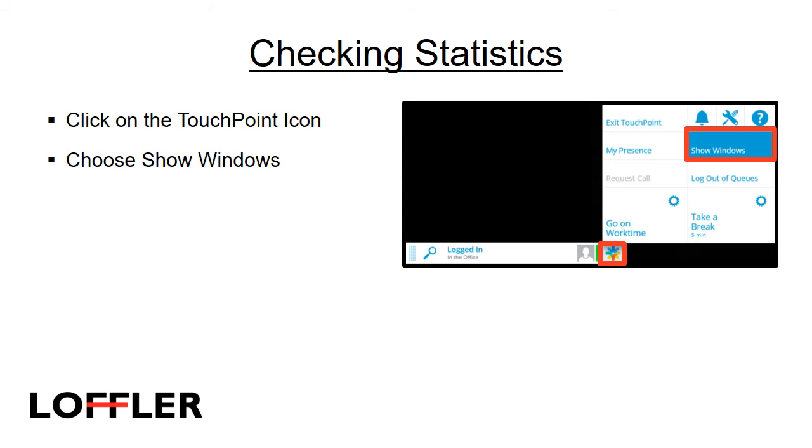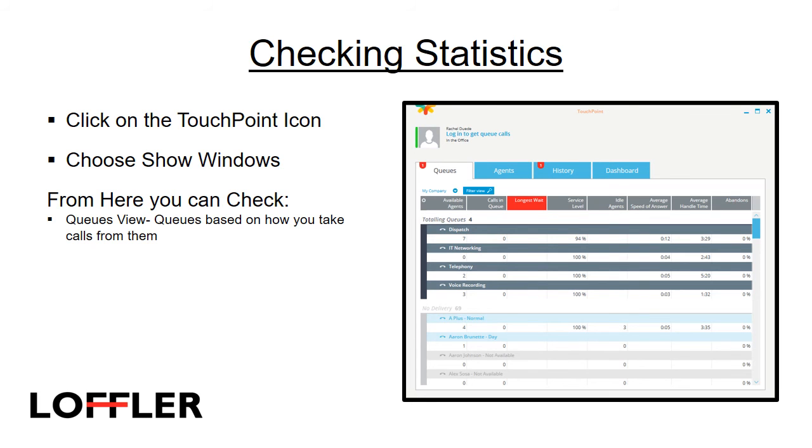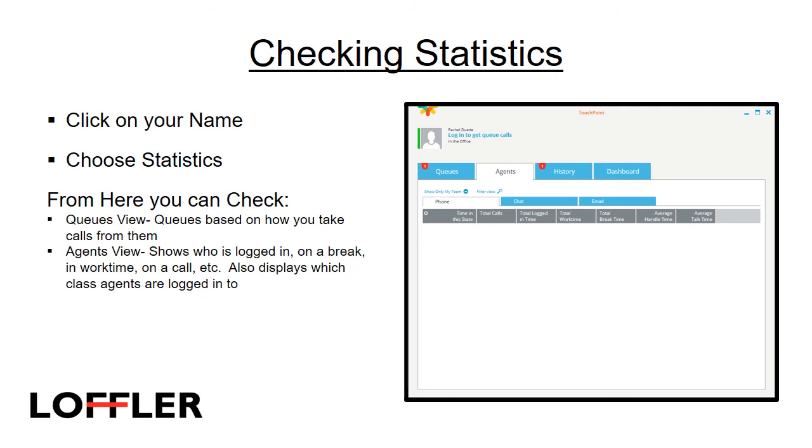To check your statistics, click on the touchpoint icon, and choose Show Windows. From here, you can check the queues view, which is based on how you take calls from the queue. Agents view shows who is logged in, on a break, in work time, or on a call. It also displays which class agents are logged into.